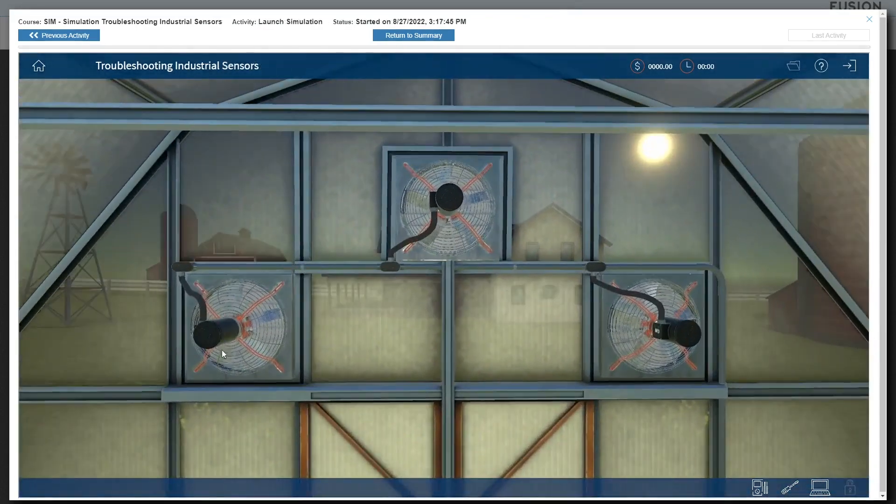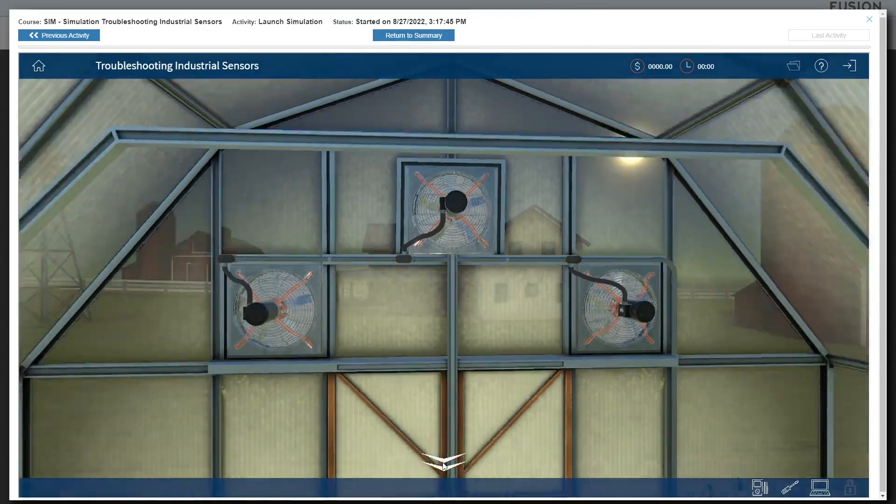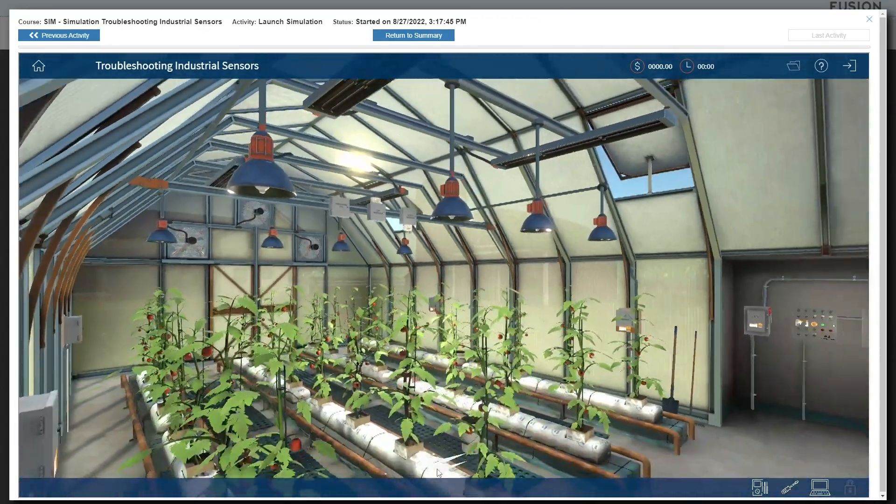Troubleshooting industrial sensors, featuring a greenhouse environment, complete with temperature, humidity, and light controls,